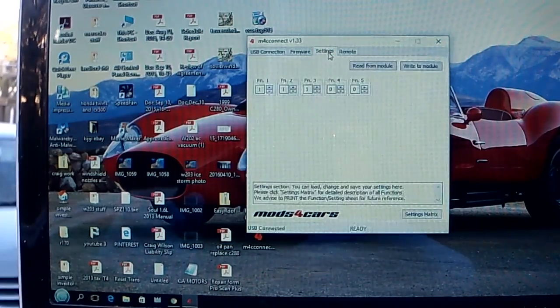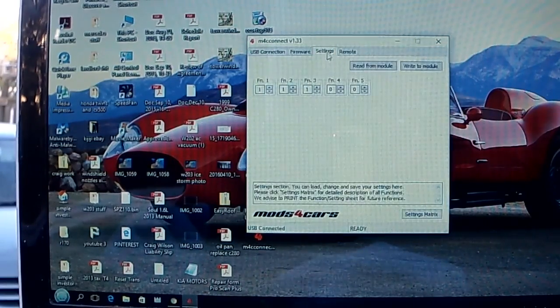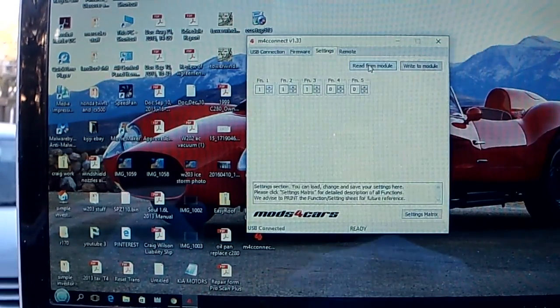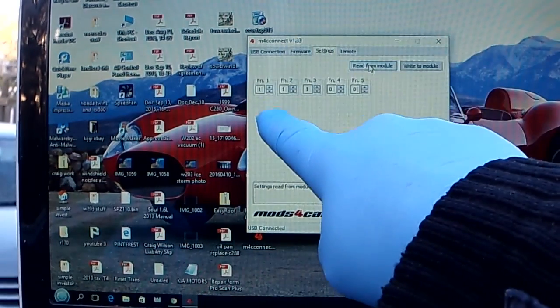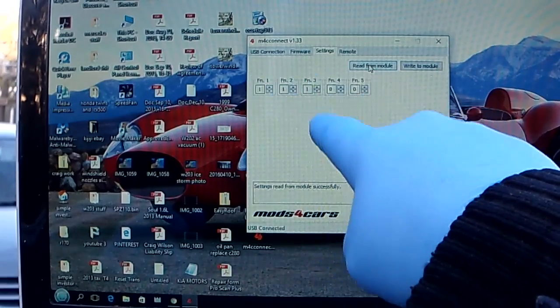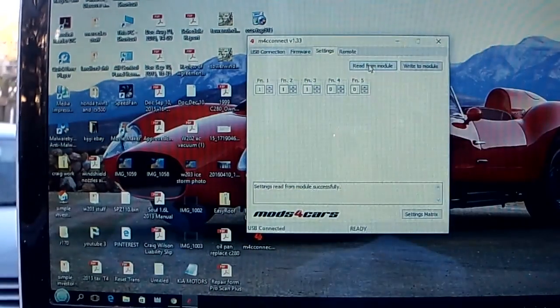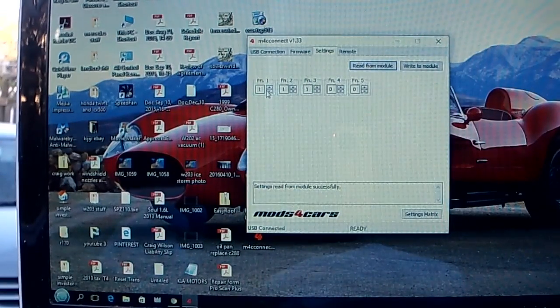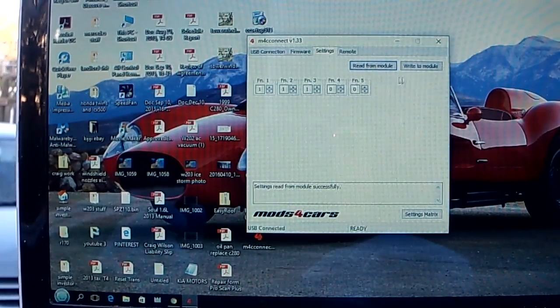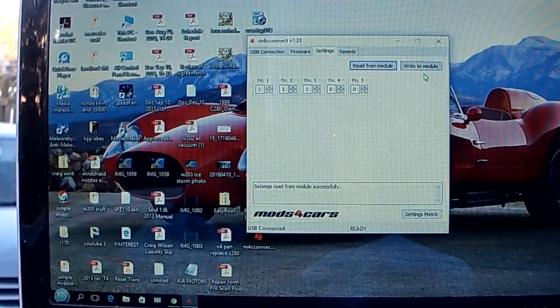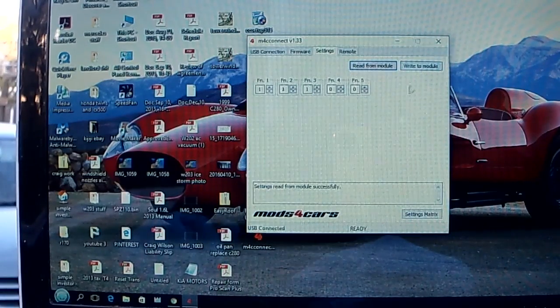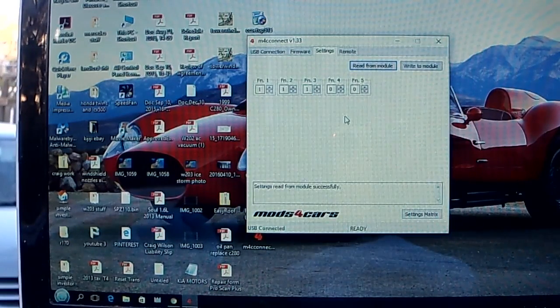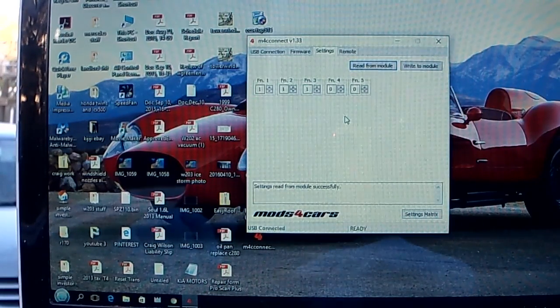Basically I want to go to Settings. You'll see here, hit Read from Module, and that's Functions 1, 2, 3, 4, 5. That's what they're set at right now. Write to Module is what you will hit once you decide which function you want.